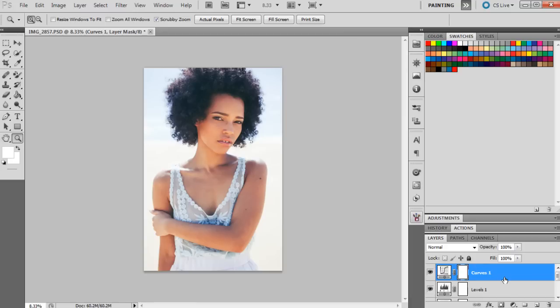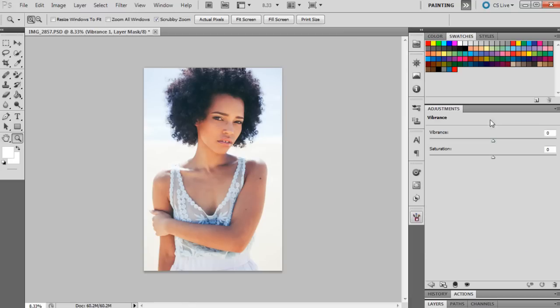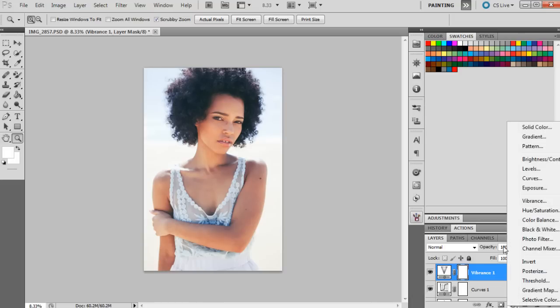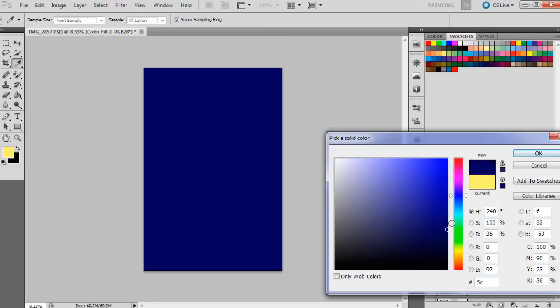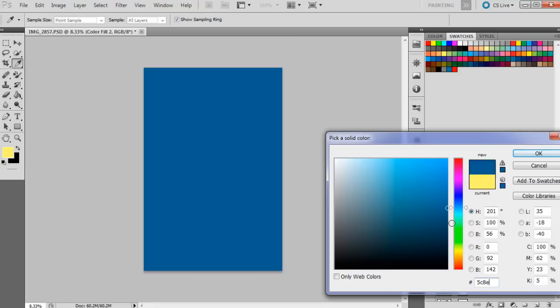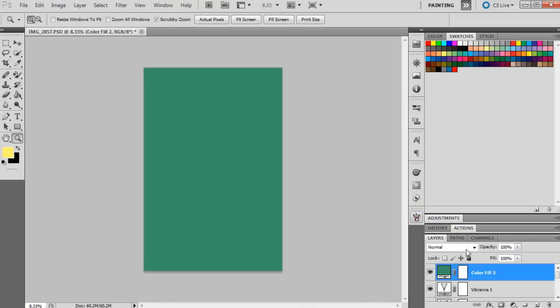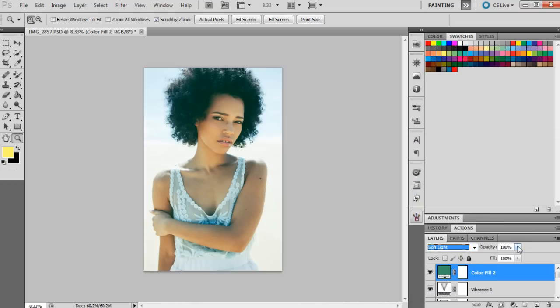So the next layer we're going to bring up is vibrance, and we're just going to bring the numbers down a little bit, just to minus 5 on vibrance. And then we're just going to bring up one more solid color, and it's going to be 5C8E68, and press OK. And then this one will be set to soft light in the blending modes at 11%.